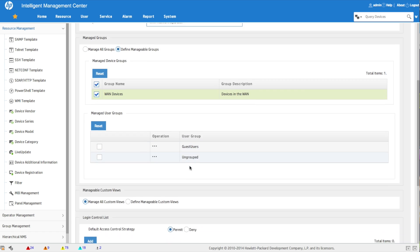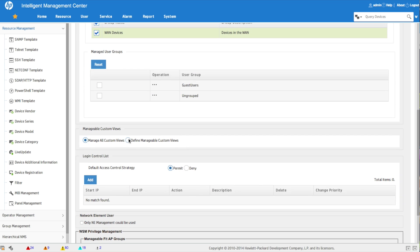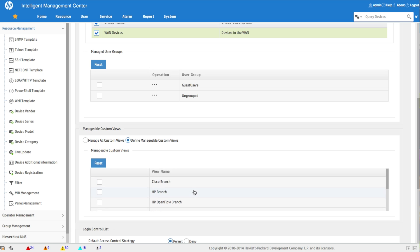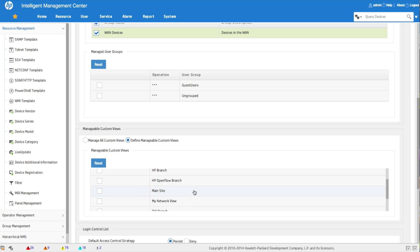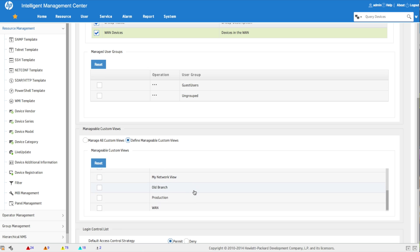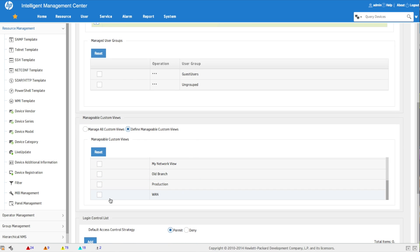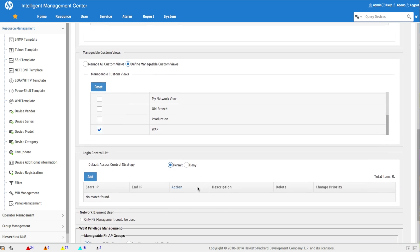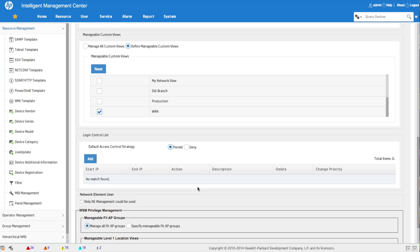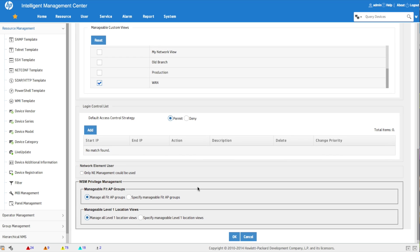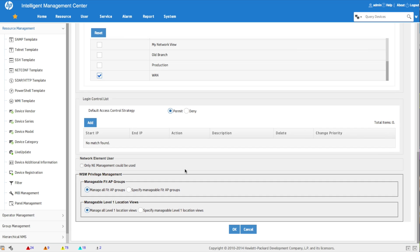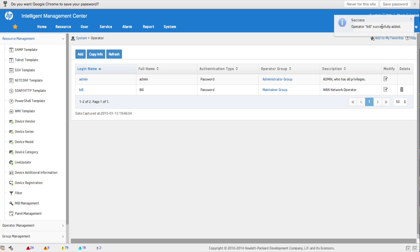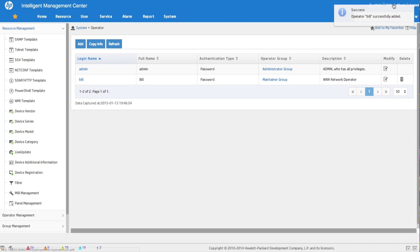And we're also going to change the manageable custom views. If we had left that normal, they would see all these custom views but would still only see the devices that they actually have access to. But we want to really shut this guy down and make sure he only has access and can focus on what his responsibilities are. As you can see here at the bottom, we've got some other things we could actually control, which devices he could log in through, those kind of things. Not really concerned about that - we just want to get this guy up and running quickly. Operator Bill successfully added.